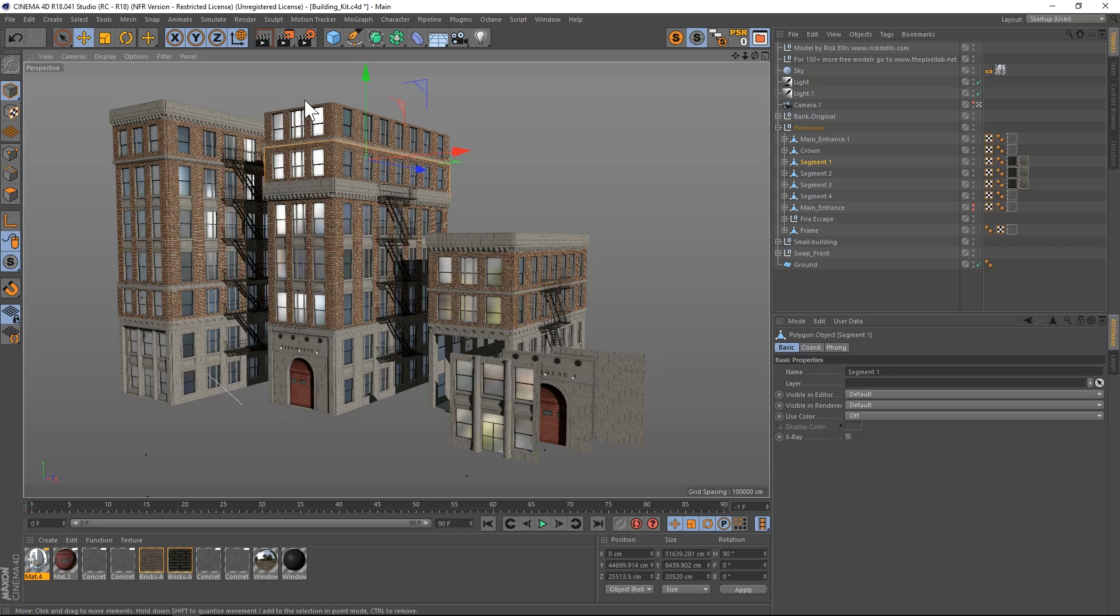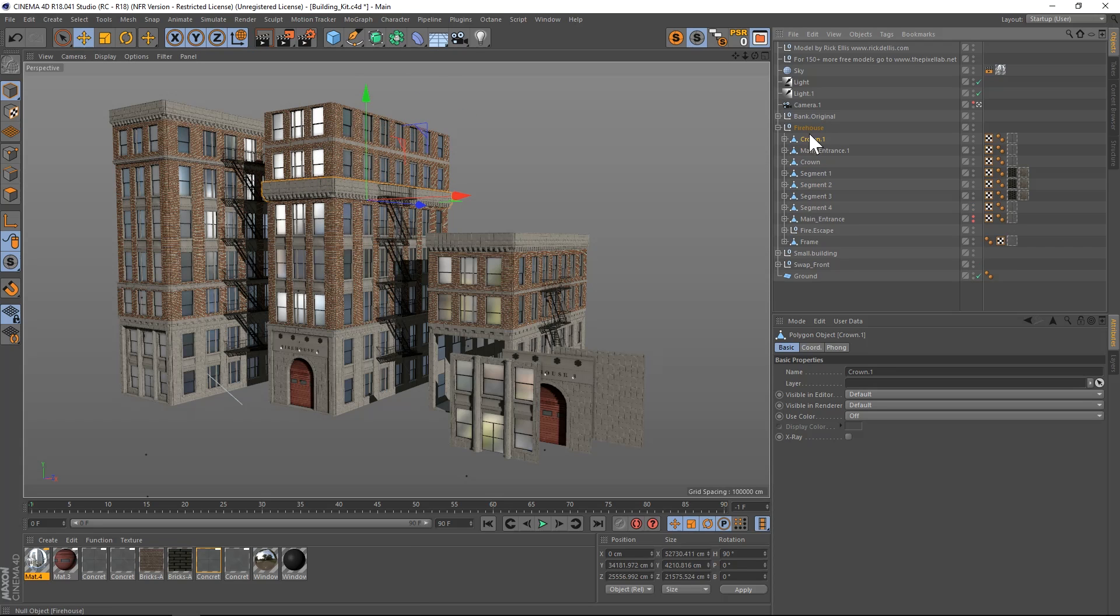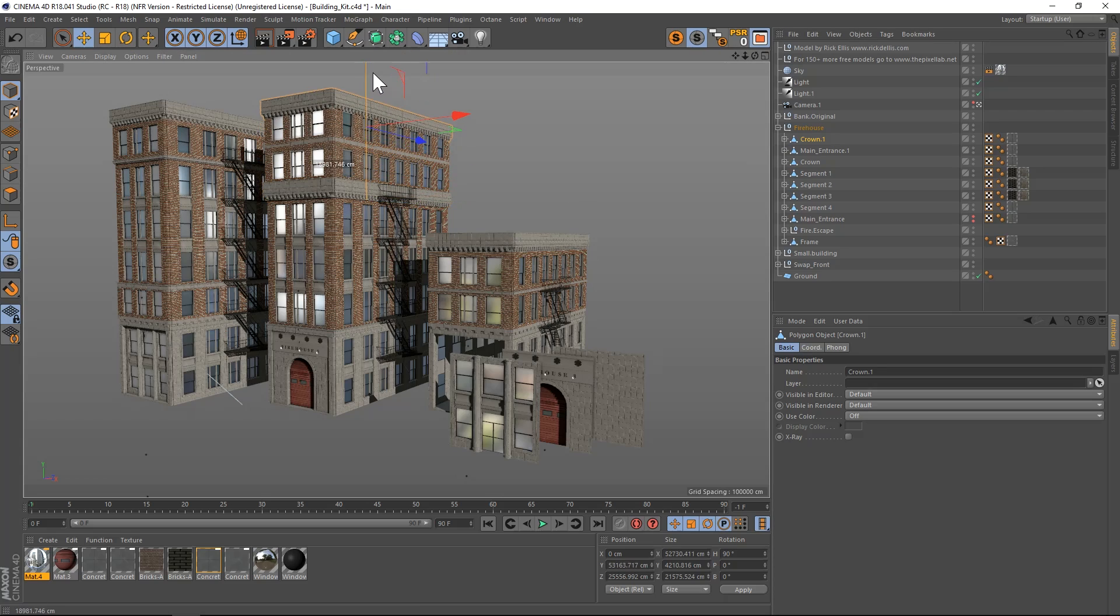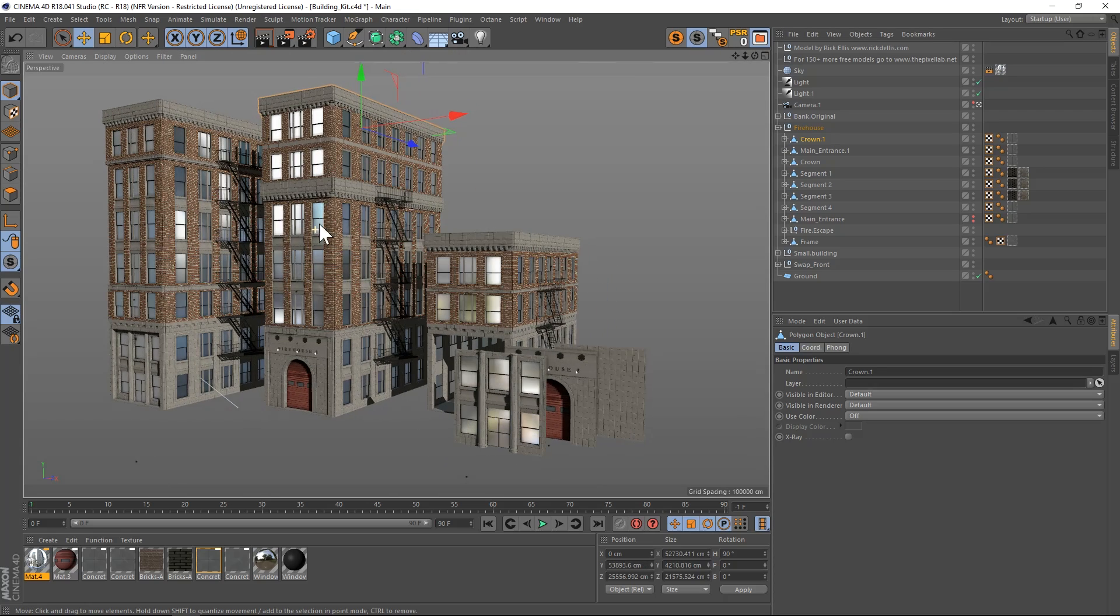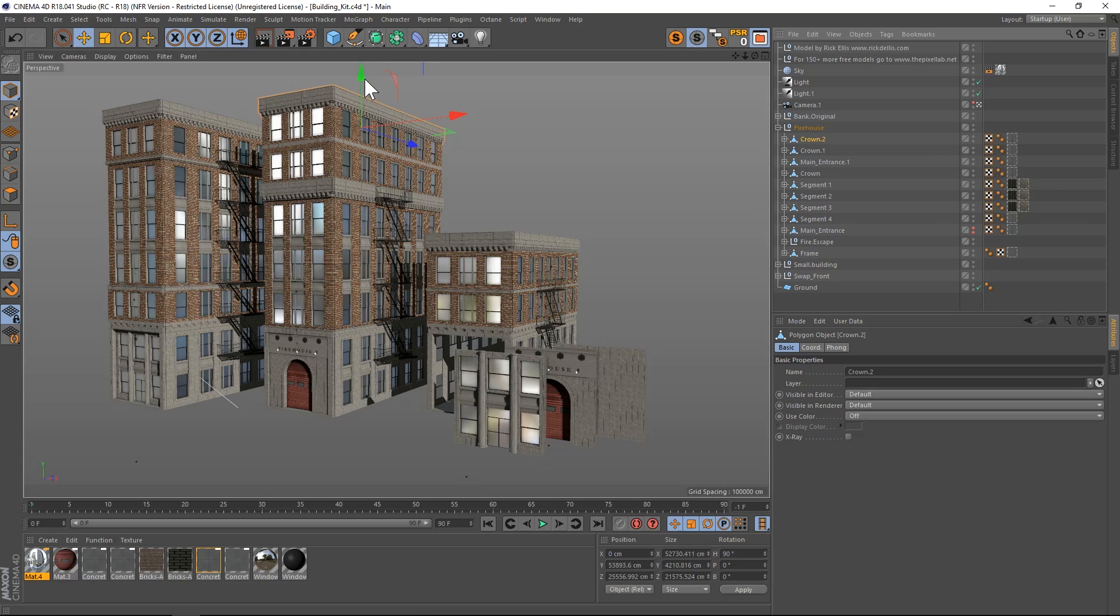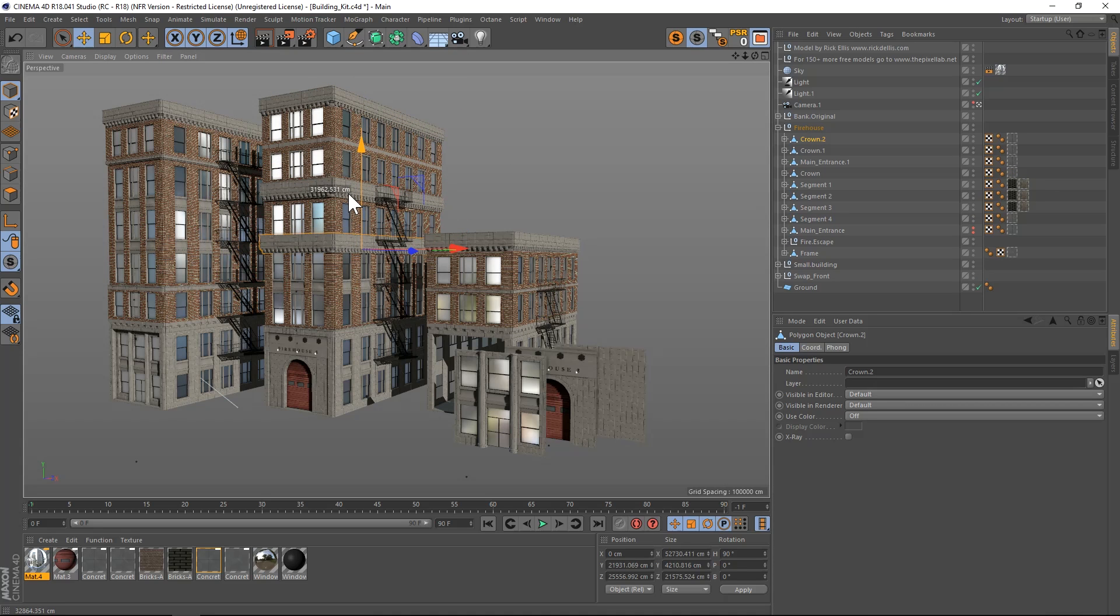Now let's say we want to top this off with this crown right here. We'll just duplicate the crown, drag it up to the top, and just like that we've made the building taller and customized it a little bit. We can even add a crown and drop it down here if we wanted to.